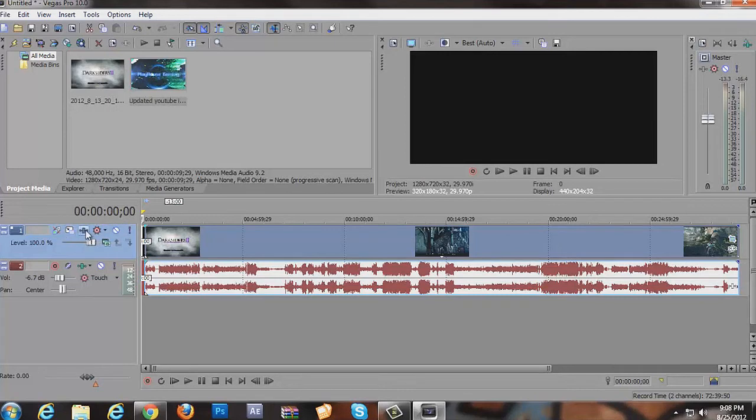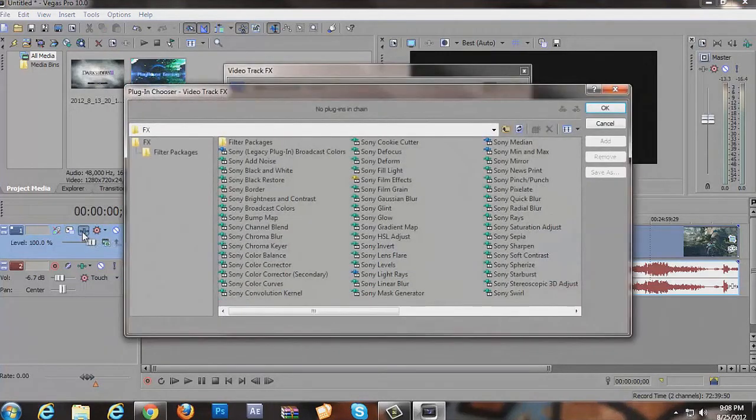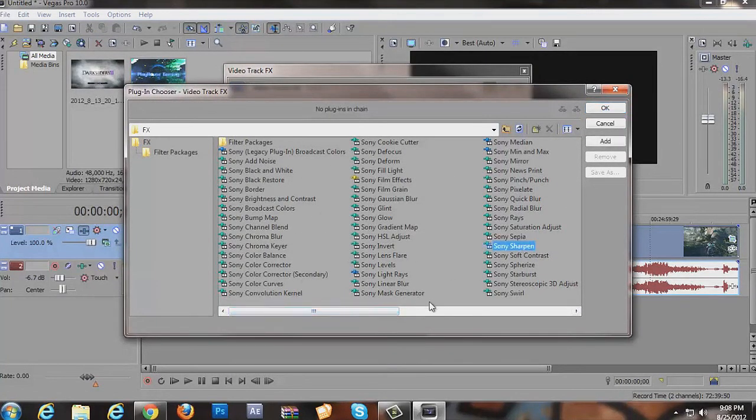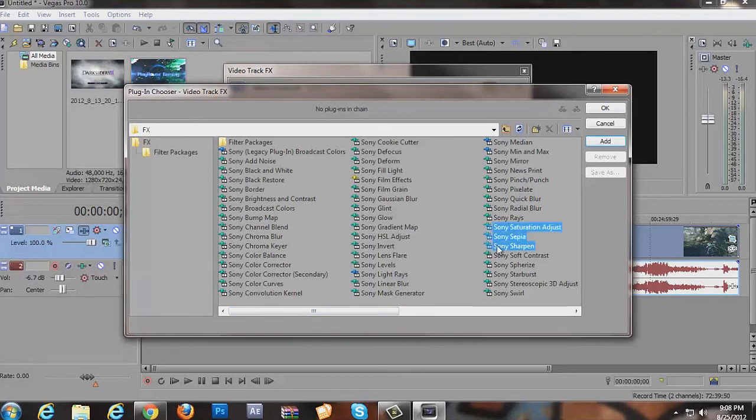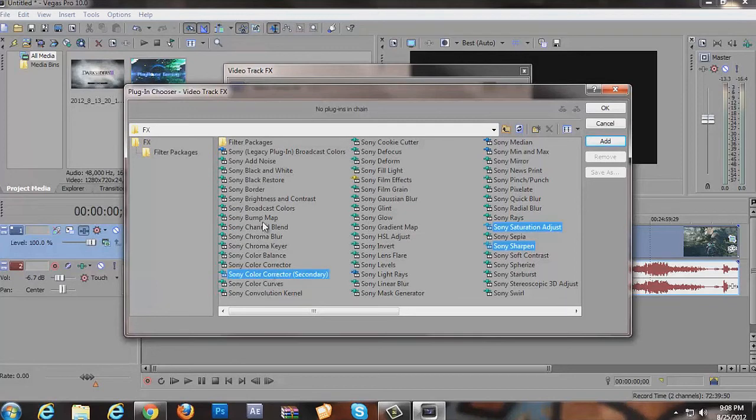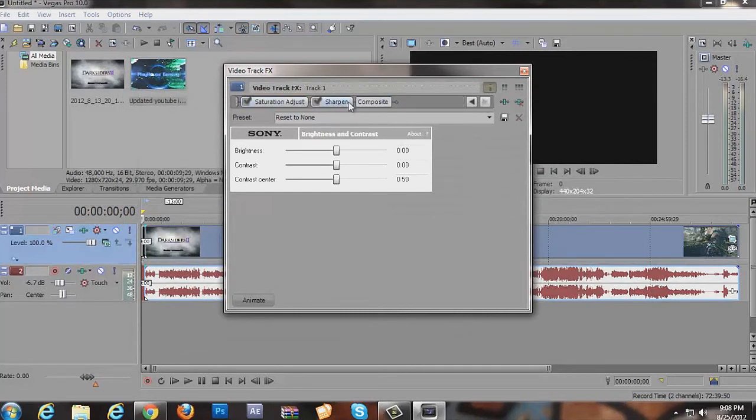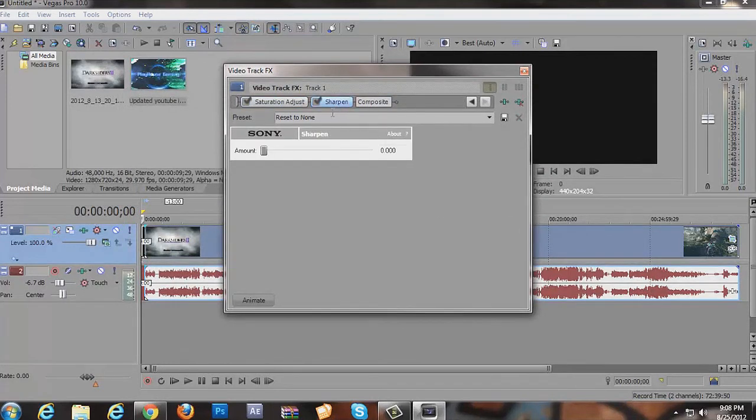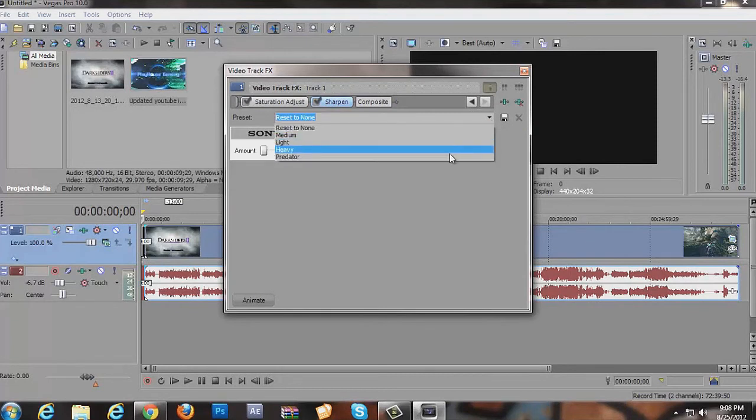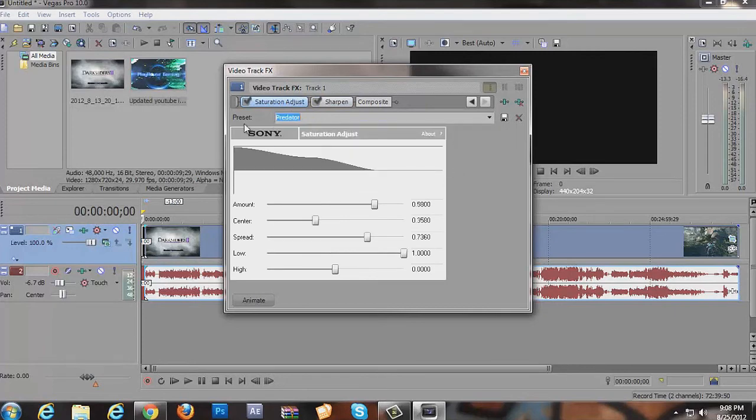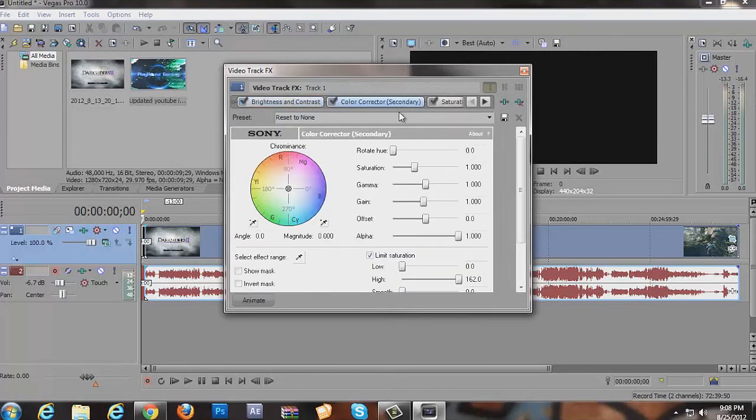One other thing is, I forgot to say is, you're going to want to go to the Track FX. You can play with a bunch of different stuff here. But I usually do the Sharpen and Saturation, Color Corrector, and Brightness and Contrast. And like I said, I'll include the video where I got all these settings from. Go to Sharpen. There's a Predator setting. And the video that I'm going to send you to kind of explains that. But basically, he's the person who came up with these settings. So I do not take any credit for doing that at all.